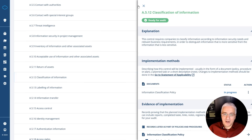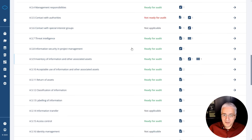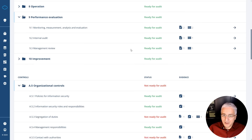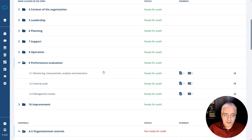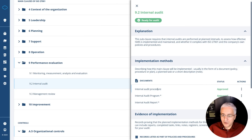The question is how Conformio helps you automate these documents and records. First, whenever a particular document is marked as approved, the status here changes to ready for an audit. For example, when the internal audit procedure, internal audit program and report — when all of these are approved — then this whole clause becomes green and becomes ready for an audit.